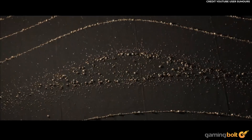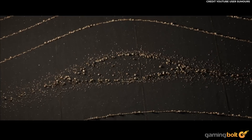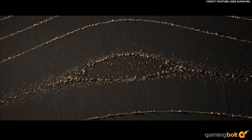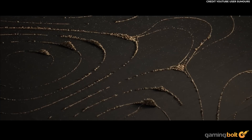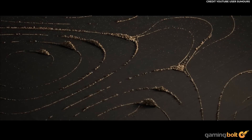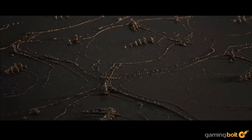Perhaps most remarkable is the power afforded by UE5's Niagara visual effects system — together with a skilled craftsman, it can produce something indistinguishable from big-budget TV.